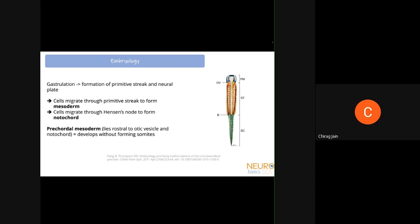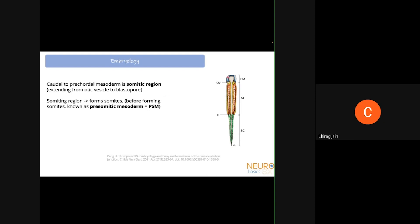Looking at the embryo, this structure here is the otic vesicle, and the mesoderm in front of the otic vesicle is known as the pre-cordal mesoderm. This pre-cordal mesoderm will not divide and will not form somites — it gives rise to mesodermal structures without forming somites. All mesoderm posterior to the otic vesicle will form somites. This caudal somatic region extends from the otic vesicle all the way to the blastopore.